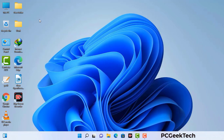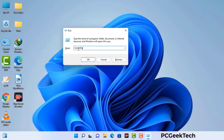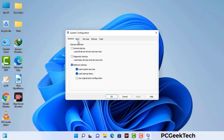Press the Windows button and R button together on your keyboard. The Windows Run command box will appear on your screen. Type in msconfig and then press OK. Now you can see the System Configuration window. Go to the Boot tab, select the Safe Boot option, check the Network option, then click Apply and press OK. Your system will restart in safe mode within a couple of minutes.